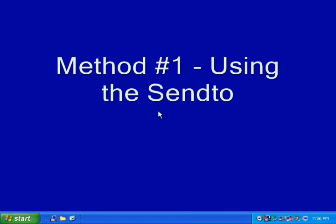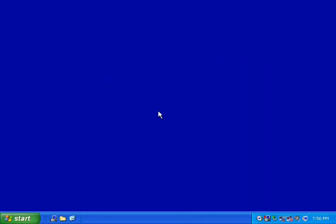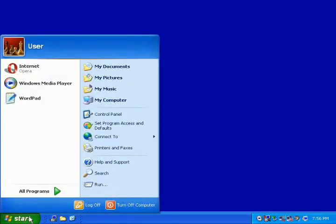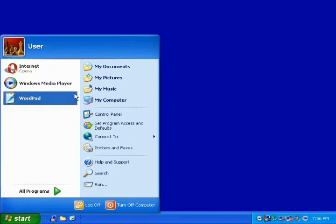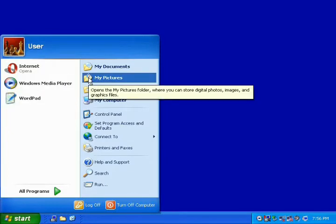Method number one: using the SendTo. The first thing you will need to do is go to your My Pictures folder. This can be accessed by the Start menu. Choose Start, then click on My Pictures, and your computer will open up your My Pictures folder.